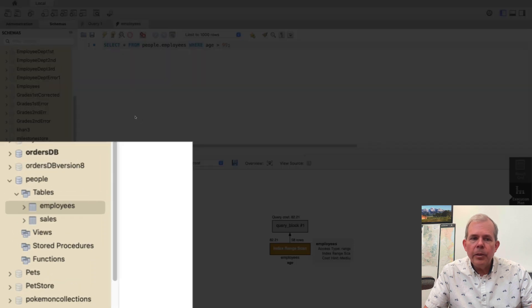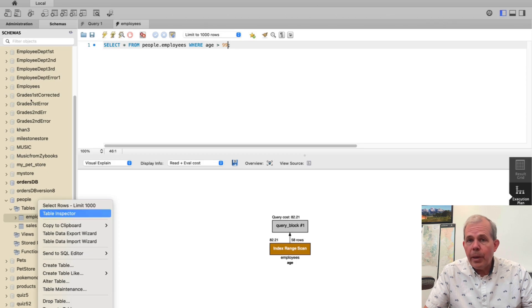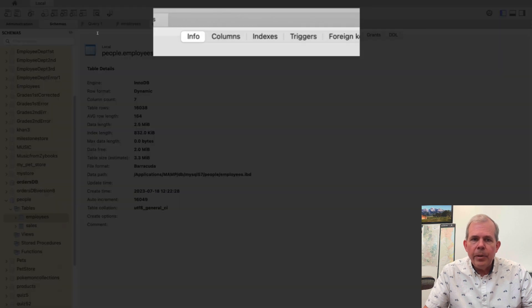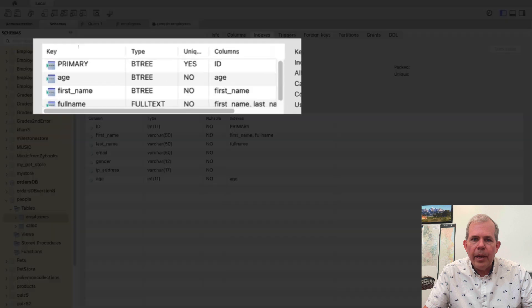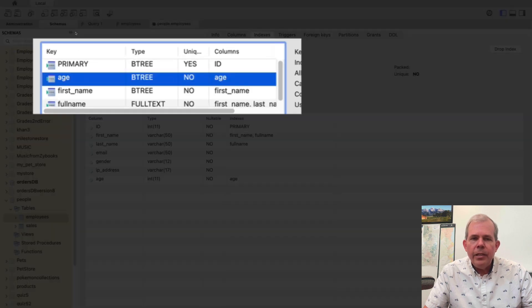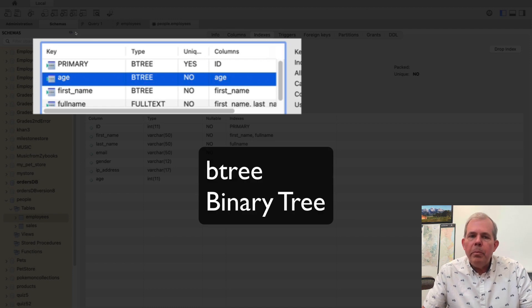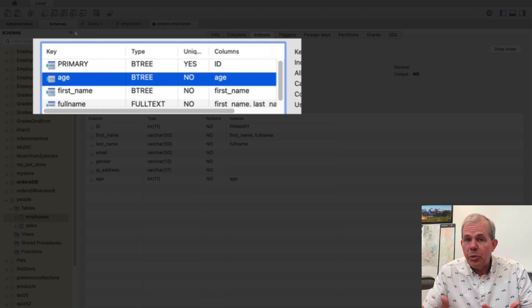So let's go look at the table again. I'm going to right click and choose table inspector and this time I'm going to go to the indexes column and you can see that I have applied several indexes to this table. The age index. The type of index is called a B tree which is for the word binary tree.